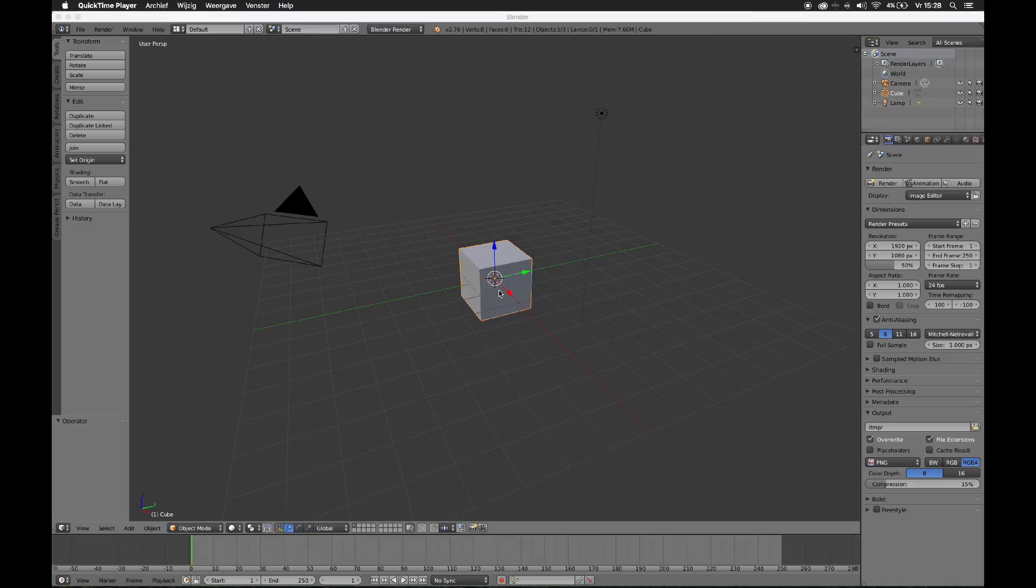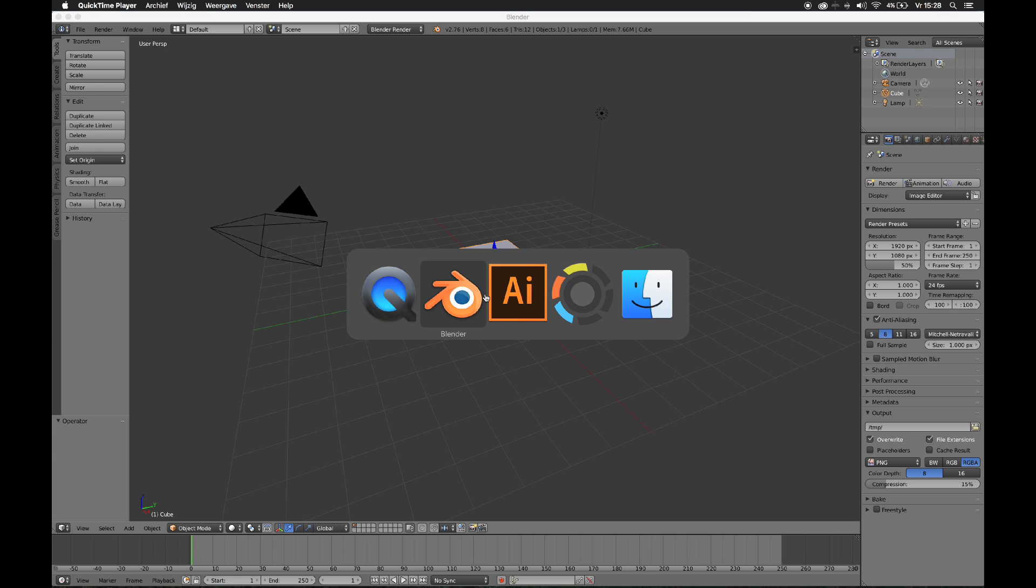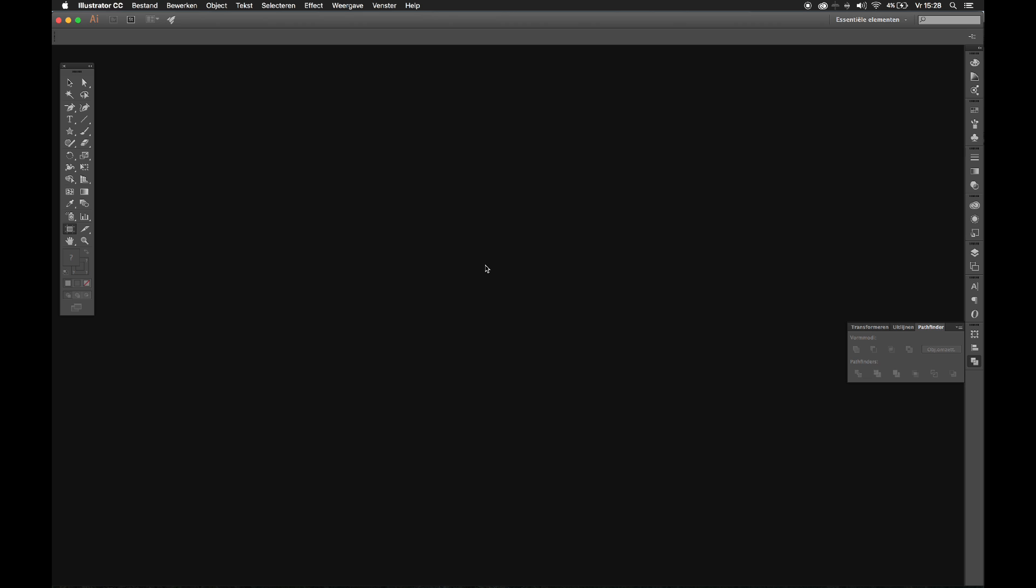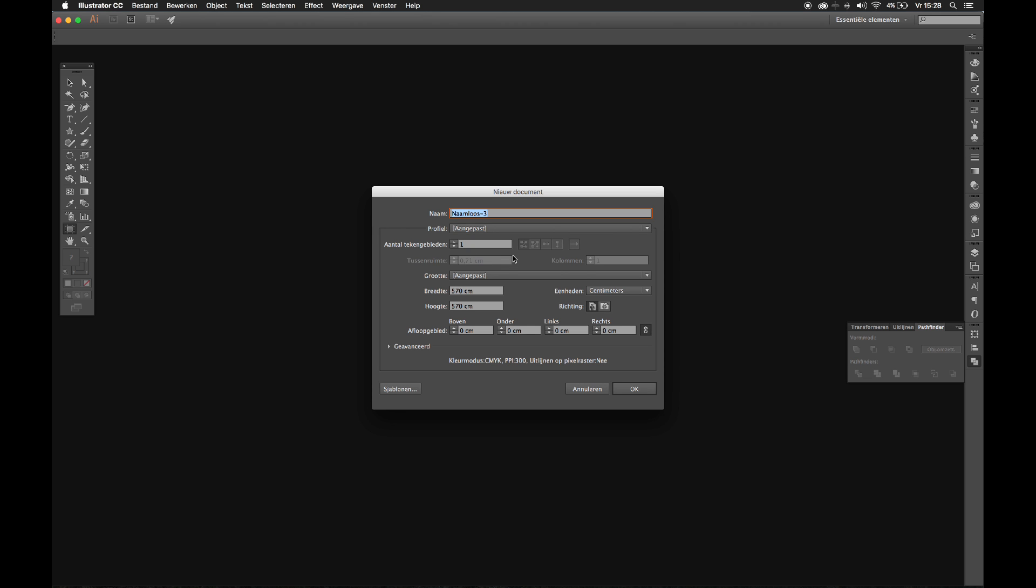Today I want to show you how to get your illustrated vector files into OpenGL in MaxMSP. First off, make a new document in Illustrator.